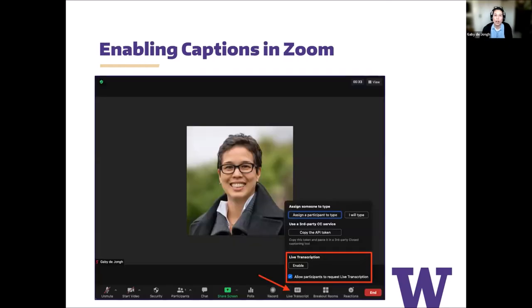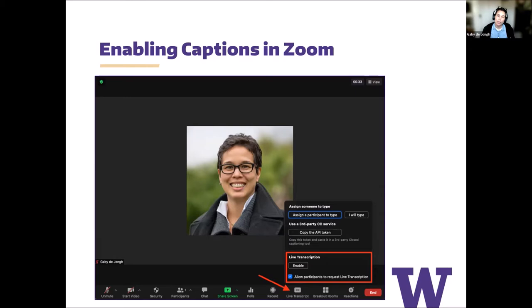By default, UW Zoom accounts have the ability to turn on automatically generated captions for your meeting or webinar. You can check these settings or make changes when logged into your Zoom account through a web browser. To turn on live captions in a Zoom meeting, look at the Zoom toolbar — the Live Transcript button will be visible to you as the meeting host.